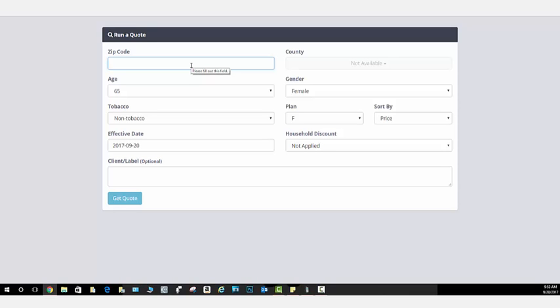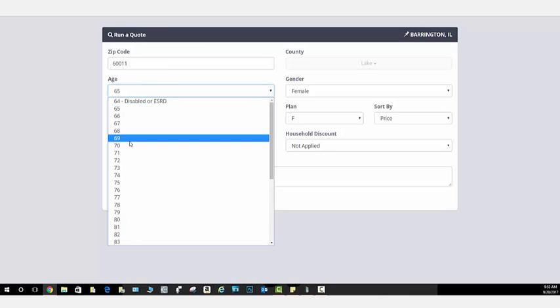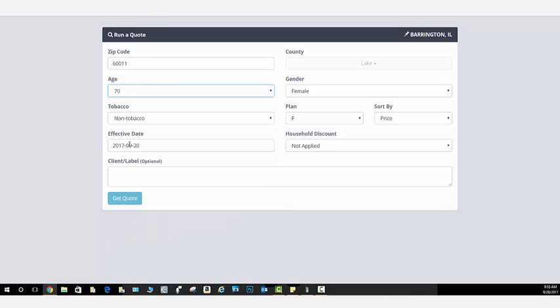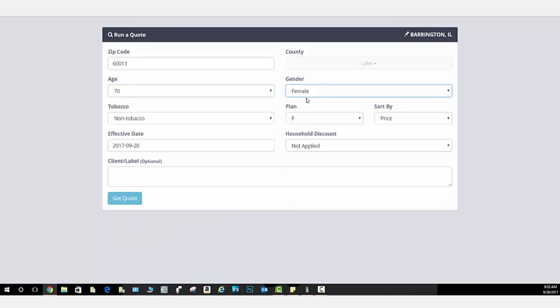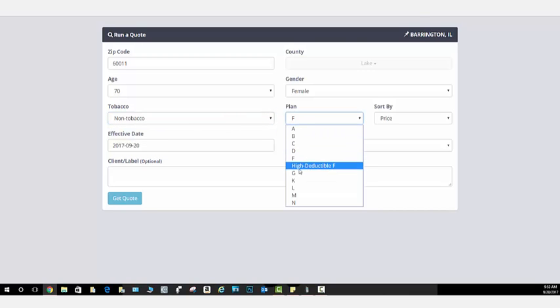So, this is just an example. We can do this nationwide in all 50 states. But let's say we're assisting somebody that is in Illinois. We simply put in their zip code. Let's say the person is 70 years old, female, non-tobacco, going with Plan G.